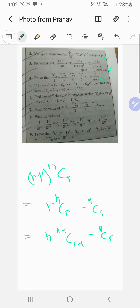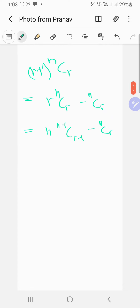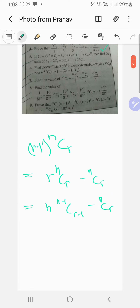This is valid for r greater than or equal to two, because we start at two — so r minus one turns out to be one, and that should make sense.